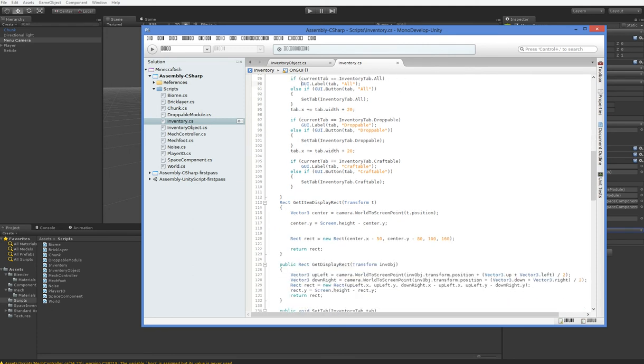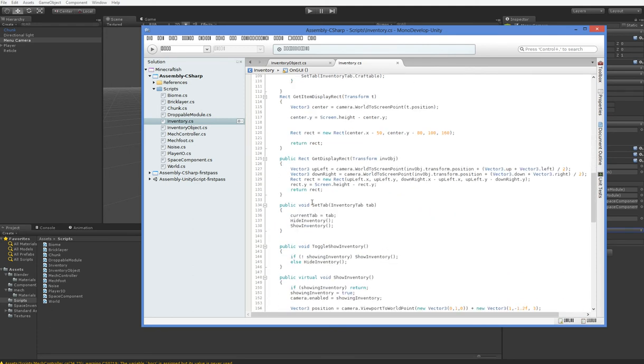Set tab had to be created and I did that. What I do in set tab is I just set the current tab equal to the tab you've specified, and then I recreate the inventory. Pretty easy.